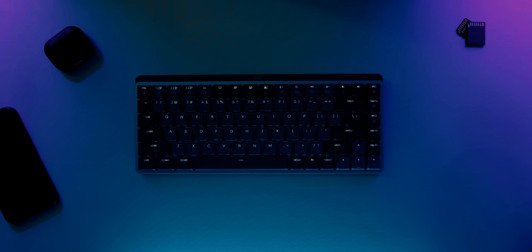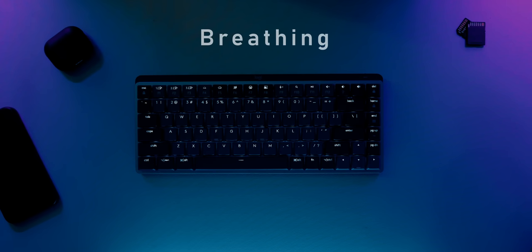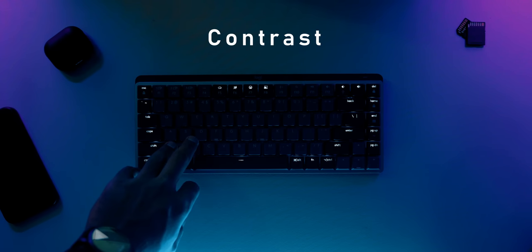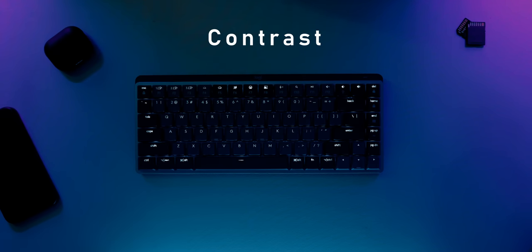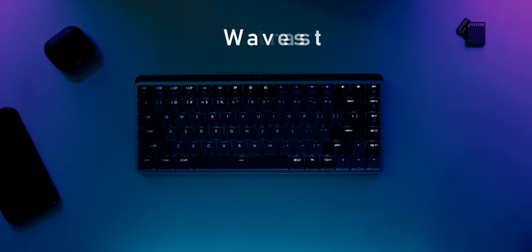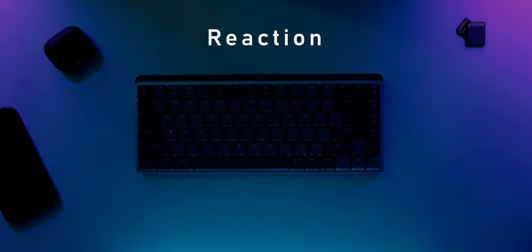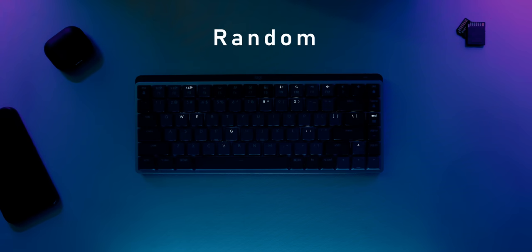But this time they've added some lighting effects like breathing and contrast that highlights the control keys around the corner. This is personally my favorite setup so far. There's also waves, reaction, and random. The LED output is very bright. I had no issues distinguishing the keys at night, and it's also visible during the daytime, so that's great.